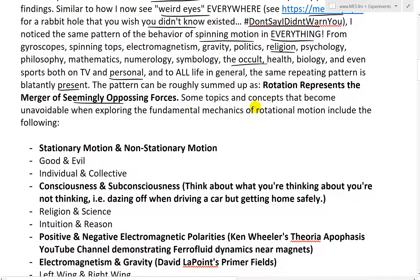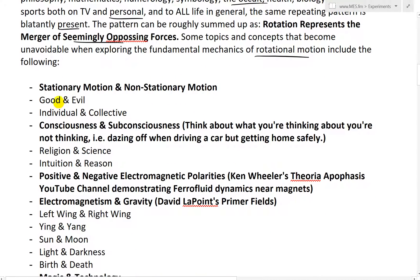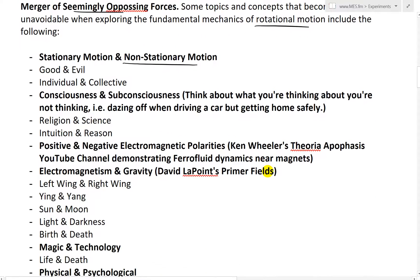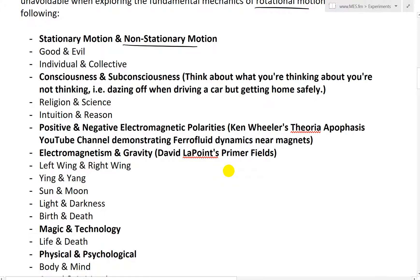Some topics and concepts that become unavoidable when exploring the fundamental mechanics of rotational motion include the following: stationary motion and non-stationary motion, good and evil, individual and collective, consciousness and subconsciousness. Yes, I am going out pretty deep in this.